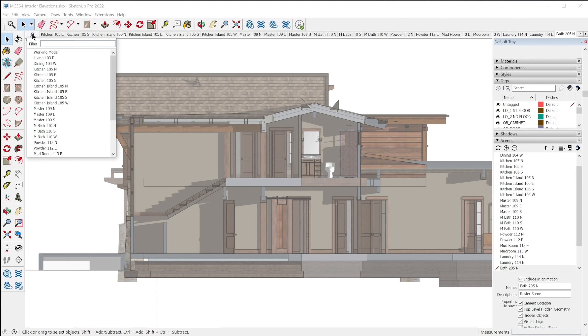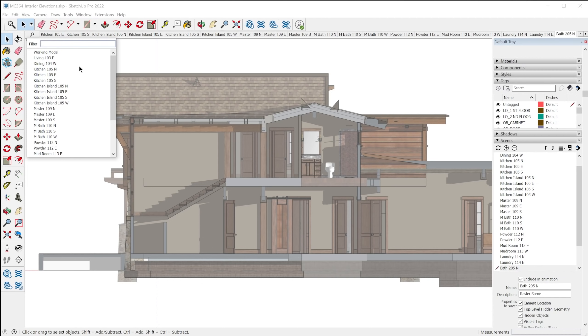So it's a way to get to your scenes faster. It's not folders. Unfortunately, we did get folders with tags. It would have been cool to see that with scenes, but this does help a little bit with finding which scenes you need to get to.